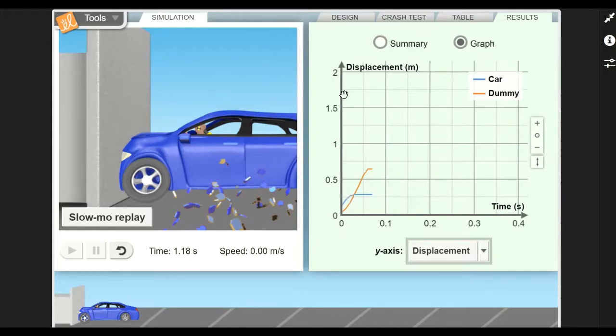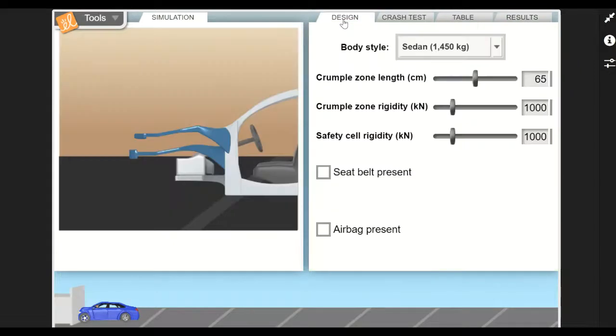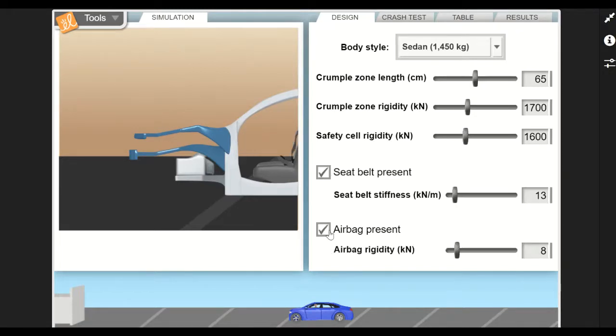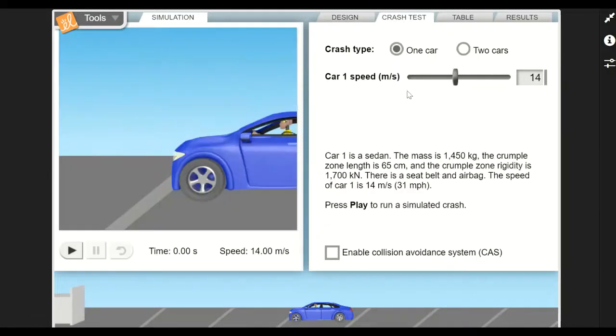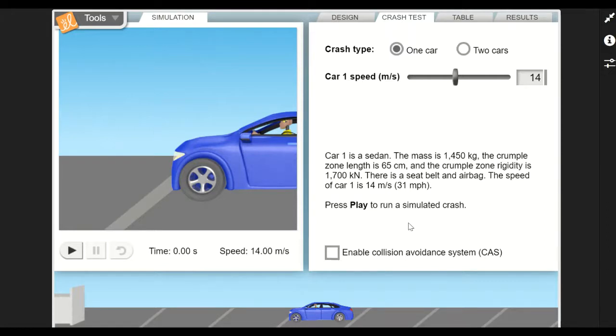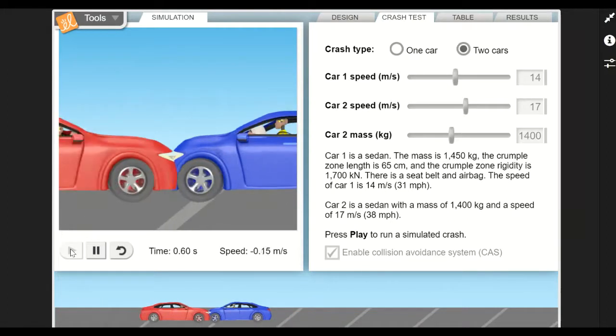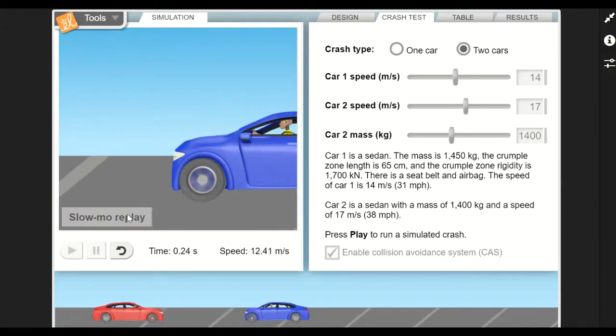If we go back to the design again, you can change some of the parameters. You can add a seat belt, you can add an airbag. When you go to the crash test, the other thing you have an option for is a collision avoidance system. Many newer cars have this; my car has that as well. We can put that on there if you like, and we can even do a two-car collision. We'll just play this one in slow motion.